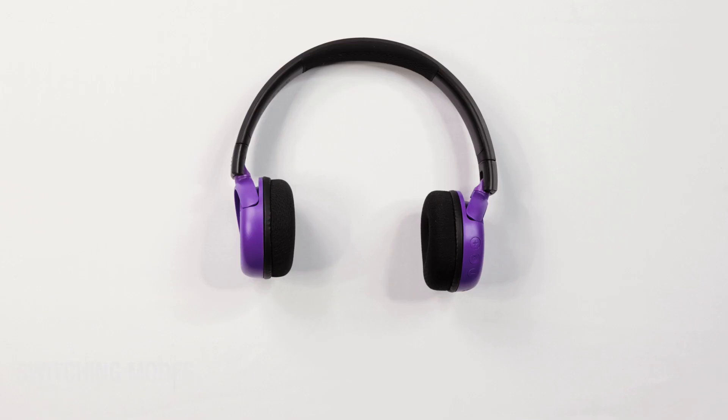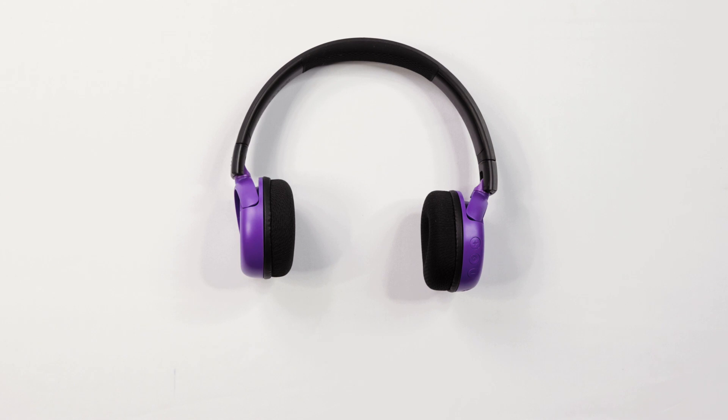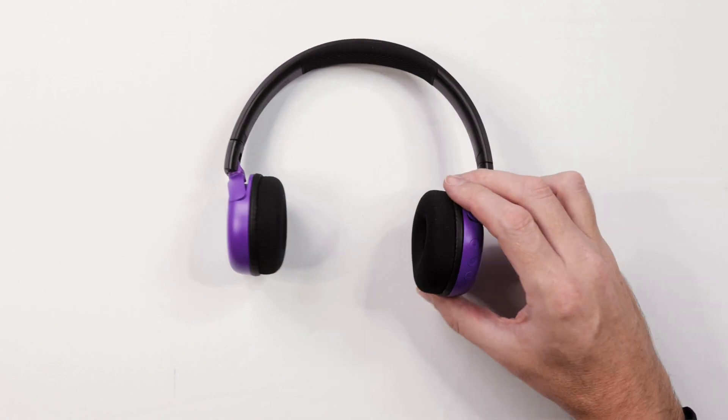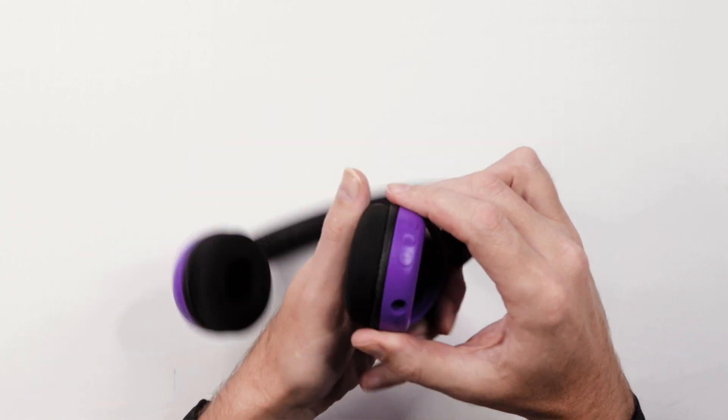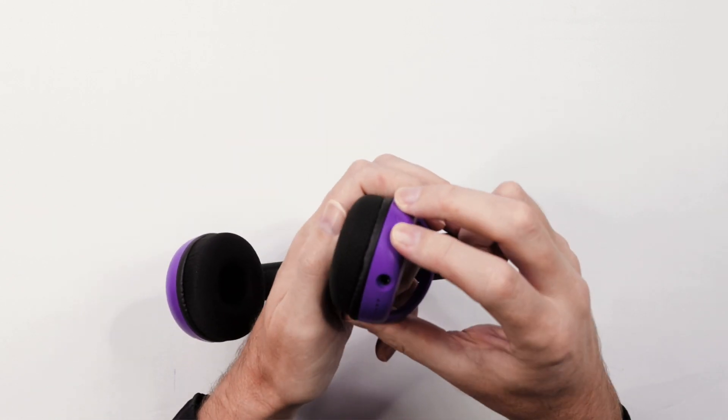Switching modes. This headphone has two audio settings. Press the volume up and volume down button simultaneously to skip through these modes.